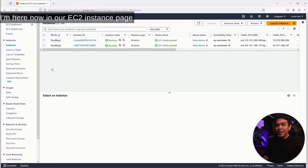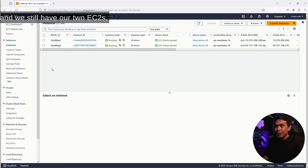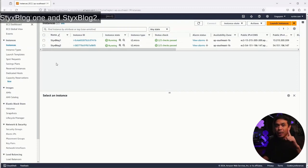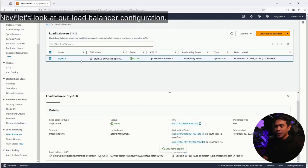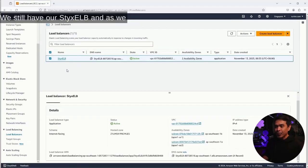I'm here in our EC2 instance page. We still have our two EC2s, StixBlog1 and StixBlog2. Let's look at our load balancer configuration. We still have our StixELB.